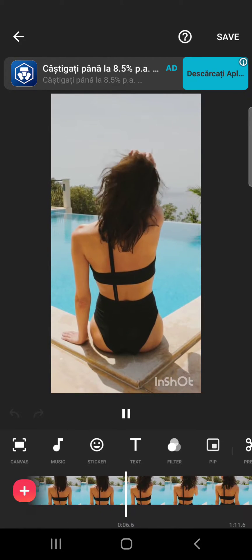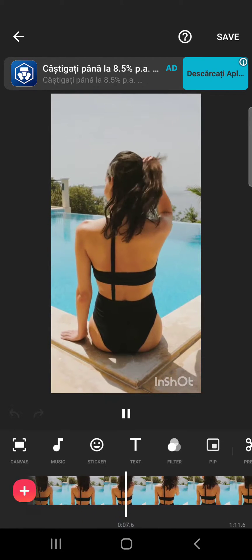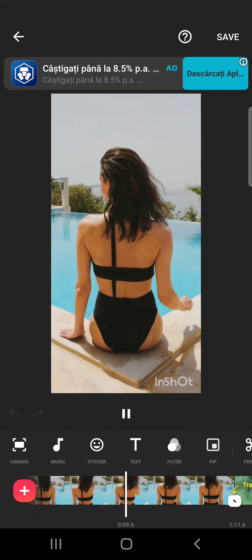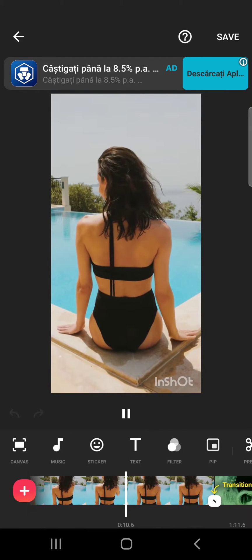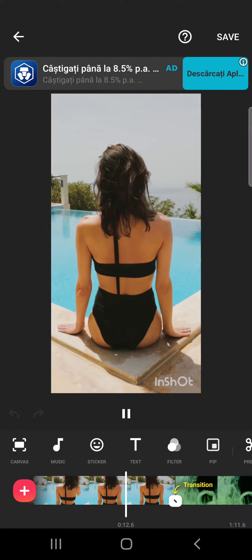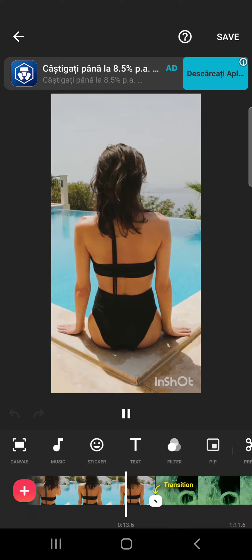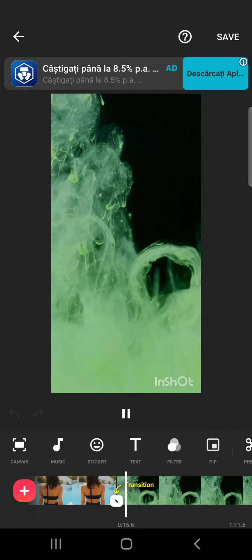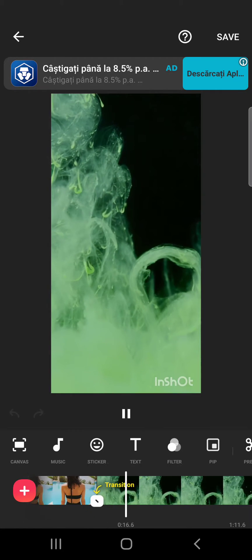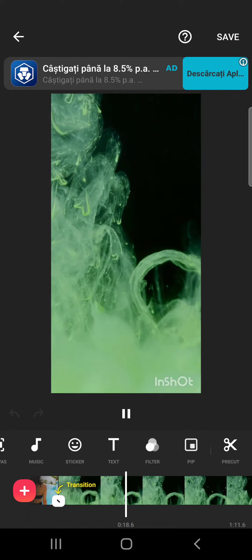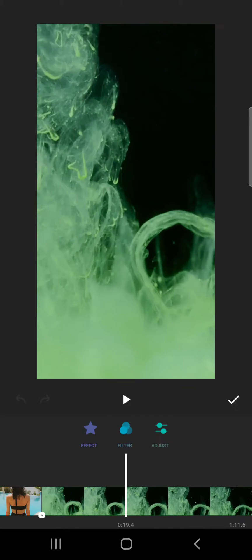So let's jump into it. First, to add filters to your videos, you will have to open your video project in InShot and then tap on the filters menu, which is the fifth icon in the list.